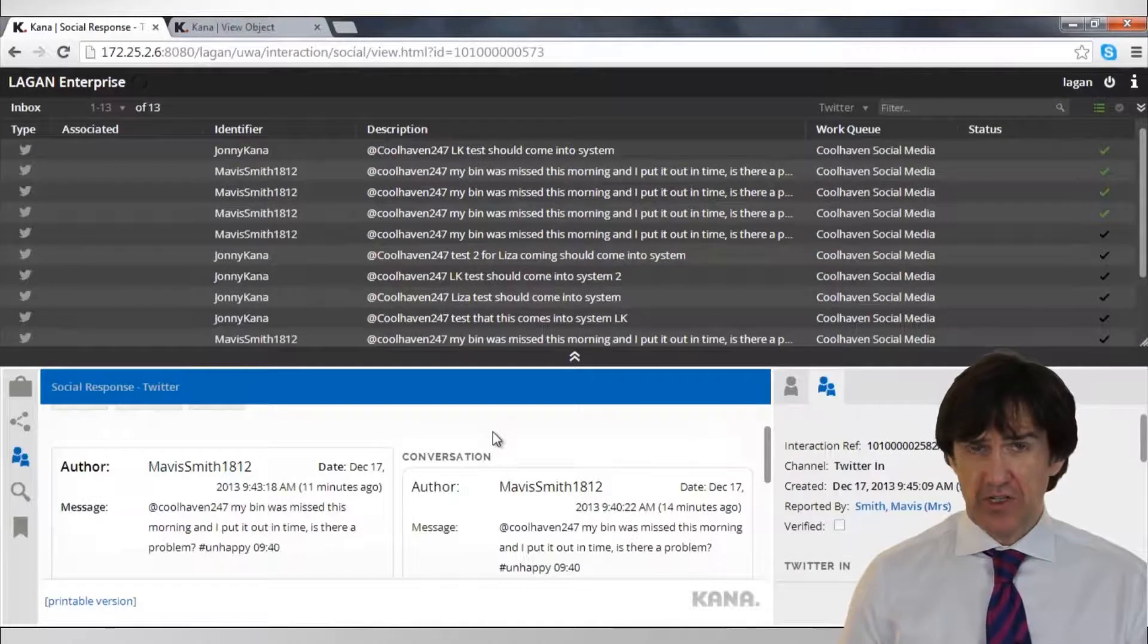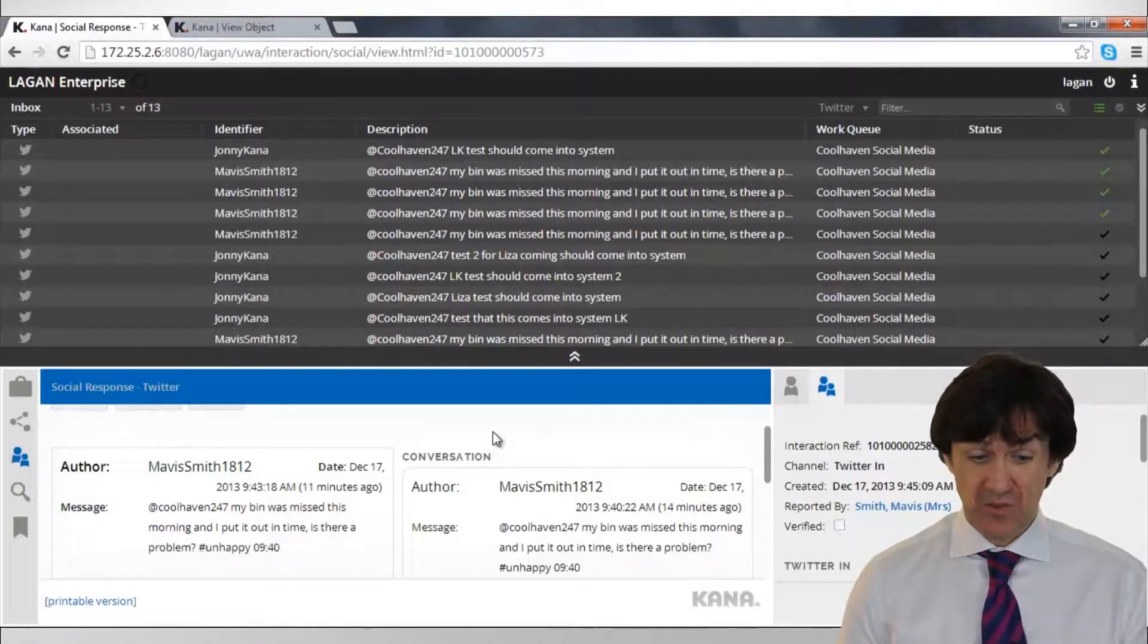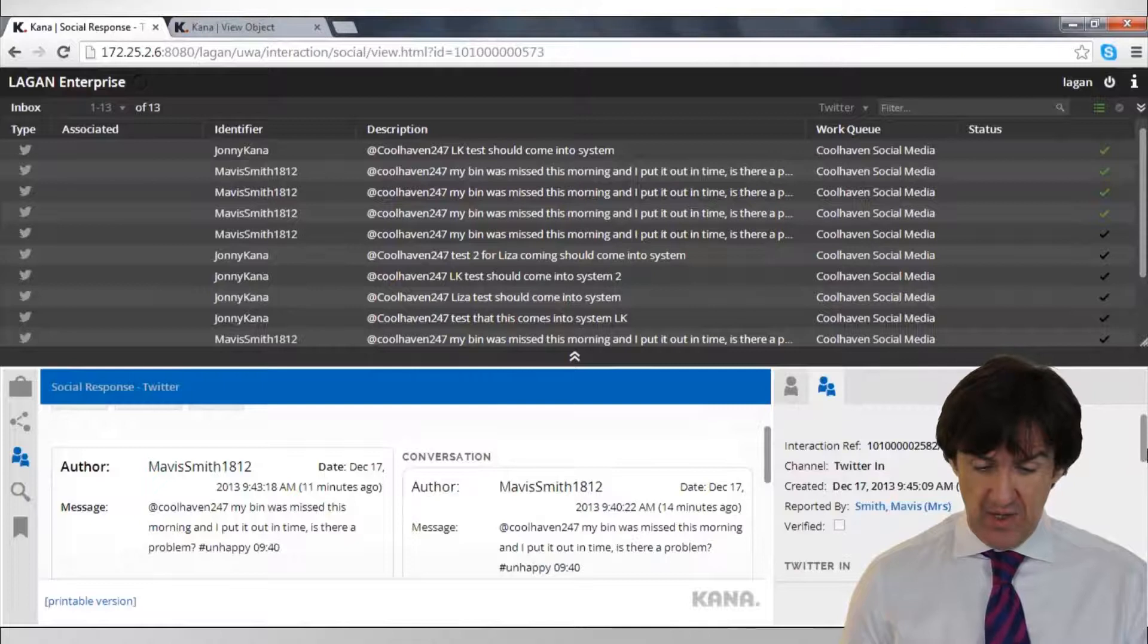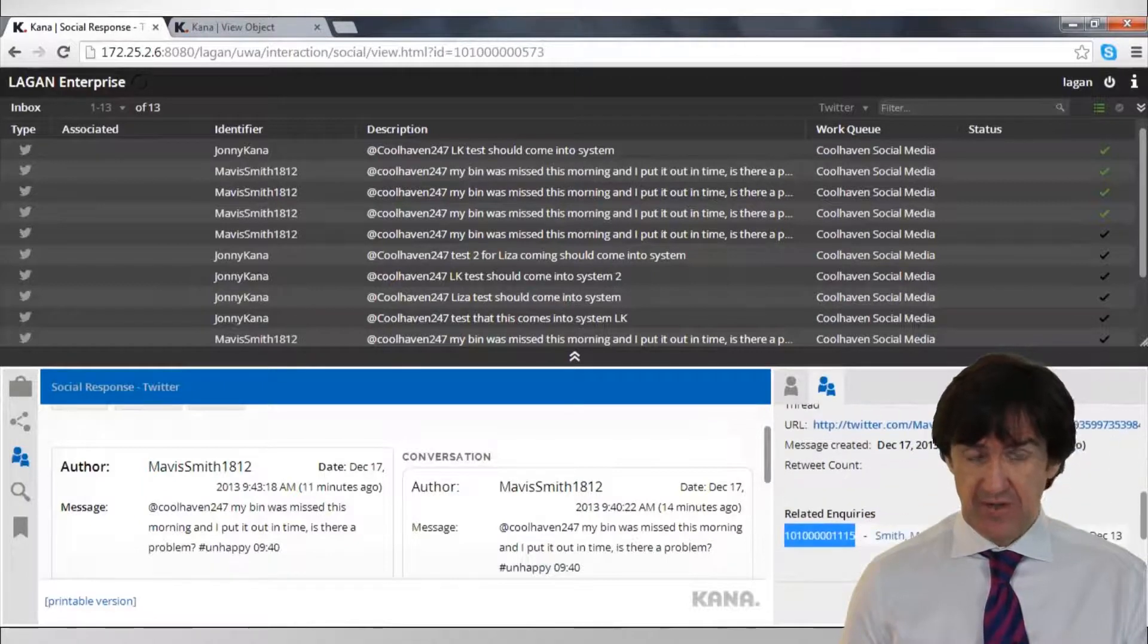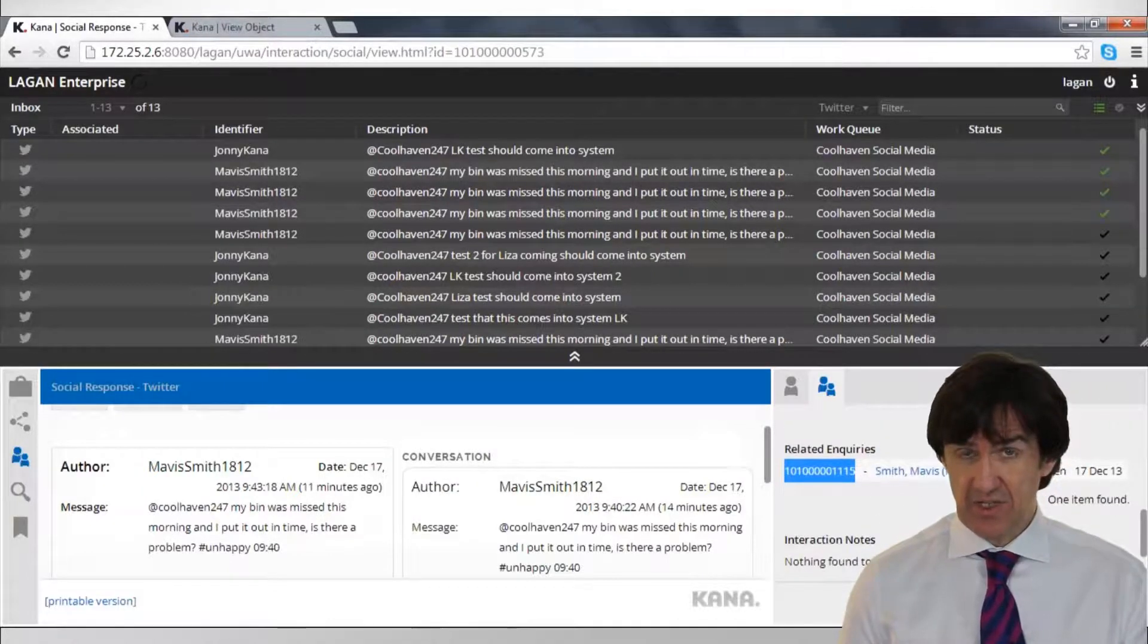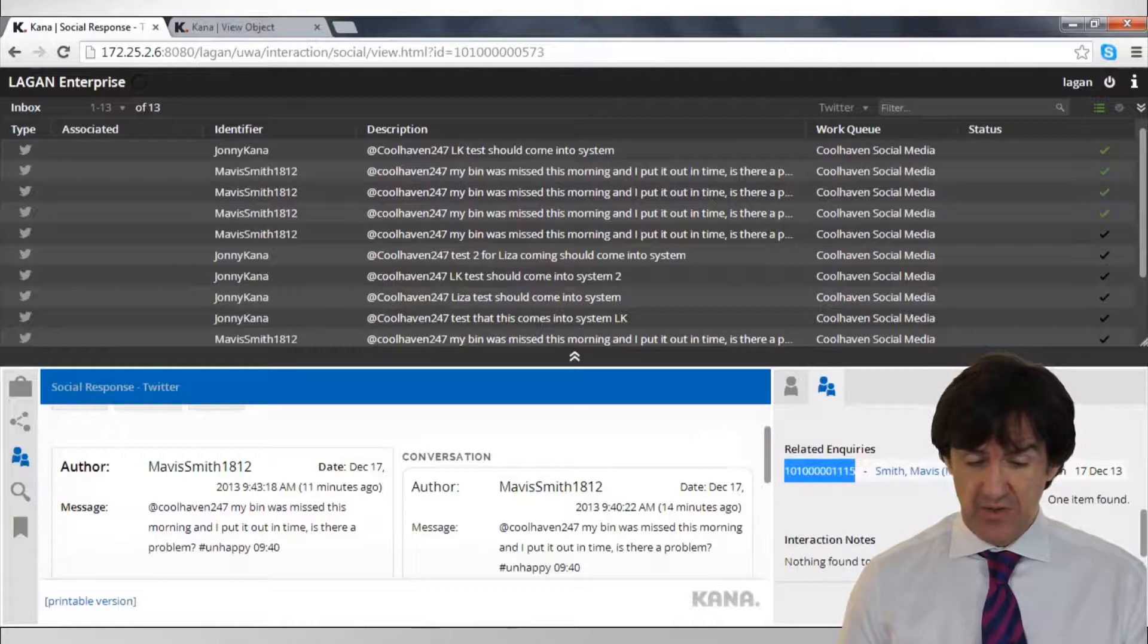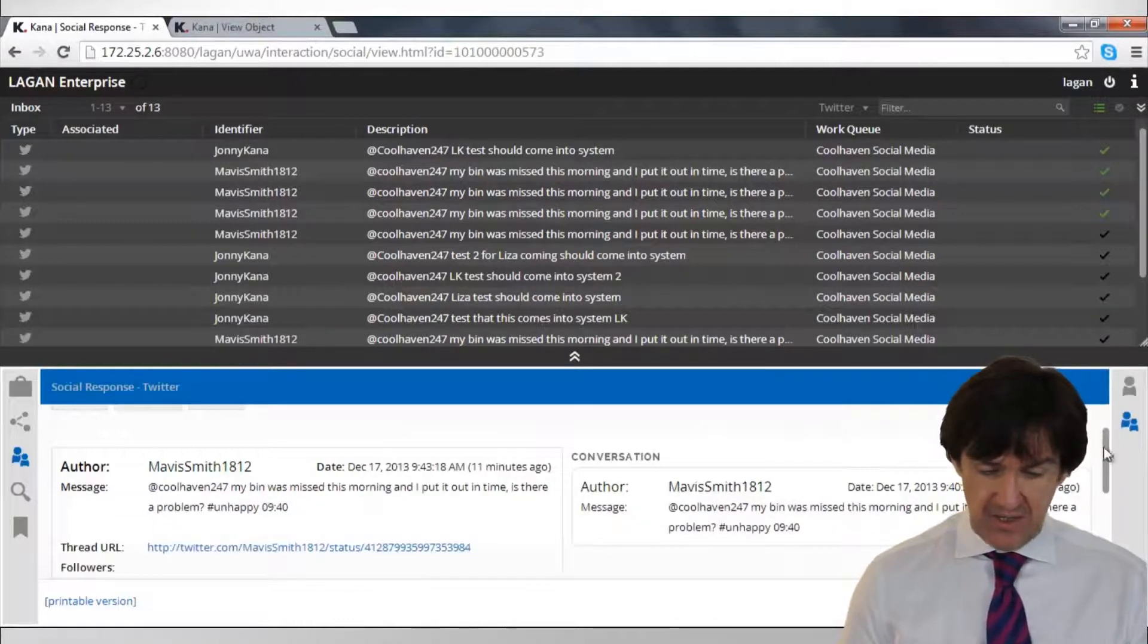What we're going to do now is just reply to the tweet so that Mavis knows that we're dealing with this. We're going to give her a case reference as well. You can see that we have that now from her interaction history because that has been allocated or associated with the tweet. Let's move that to the side there and now reply.